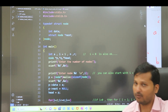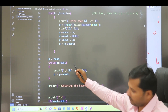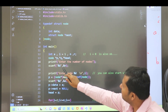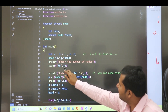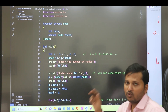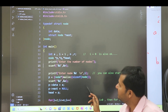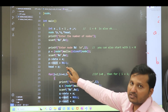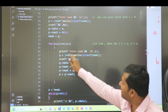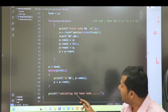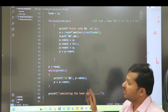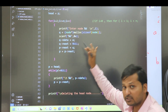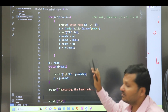I'll quickly revise the code for creation of the linked list. First we have declared all the variables, then we take the number of nodes as input into n, then we create the first node, and the remaining nodes are created in a for loop, and then we print the linked list. If you want to know this in detail, please visit the link in the description below.